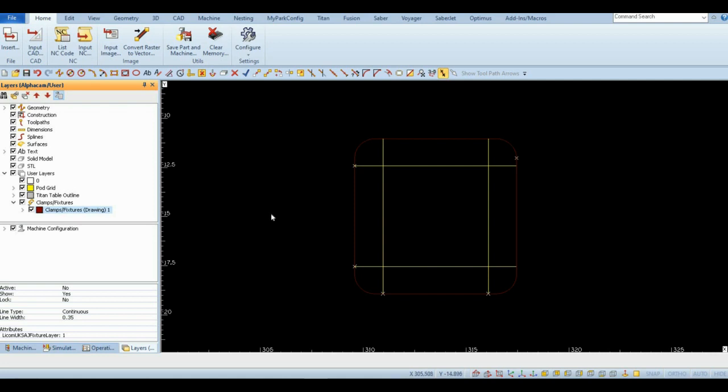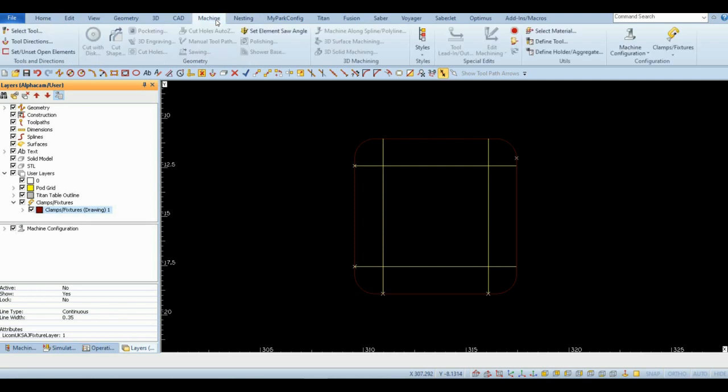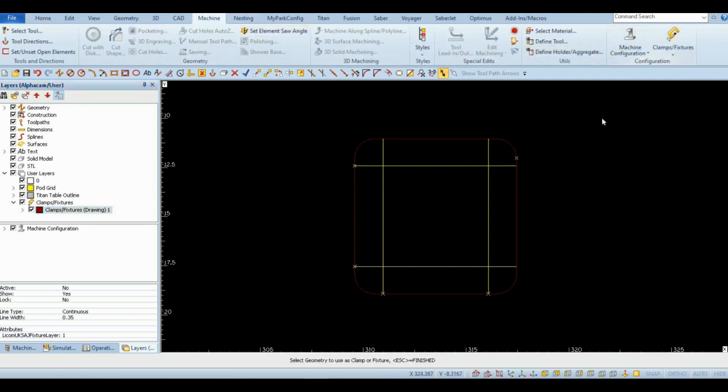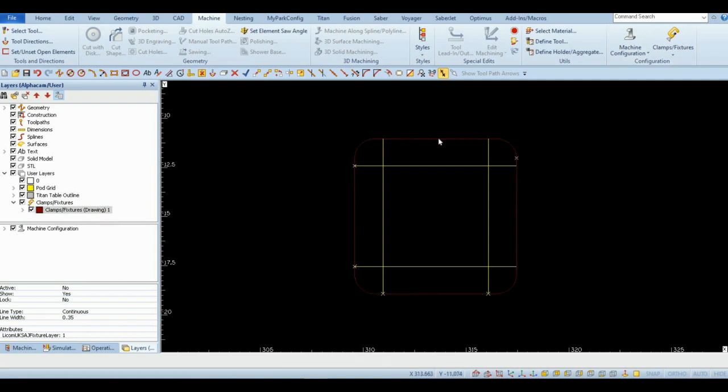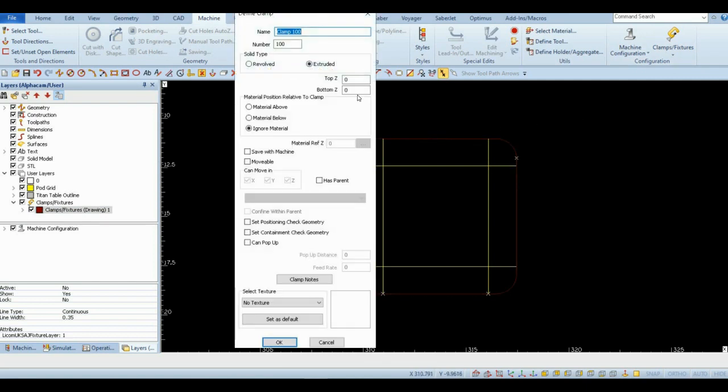Open the Machine tab, then Clamps and Fixtures, then Define Clamps and Fixtures. Select the perimeter of the pod geometry and fill out the parameters as shown here. Click OK.